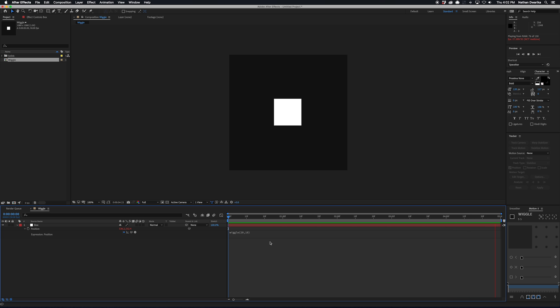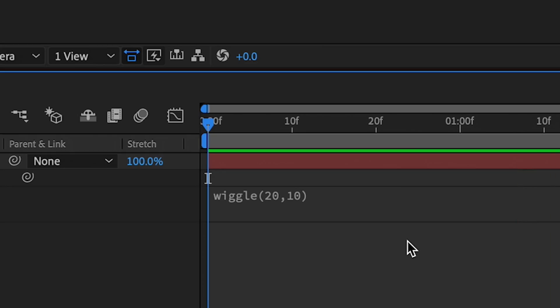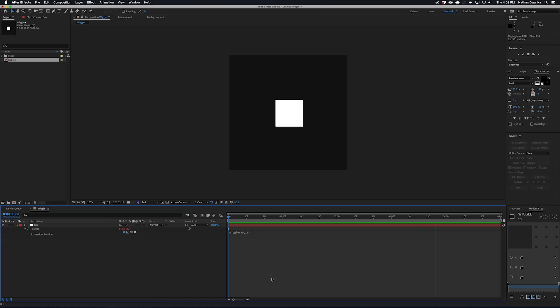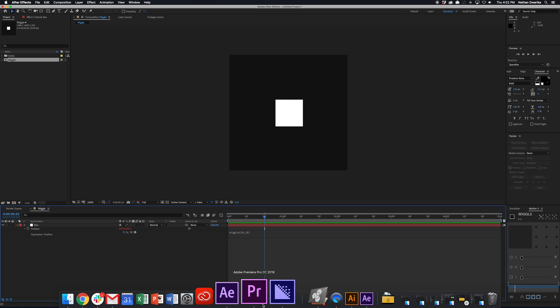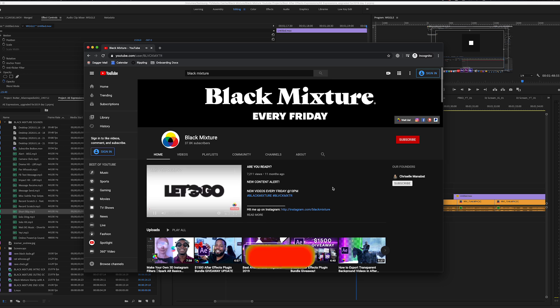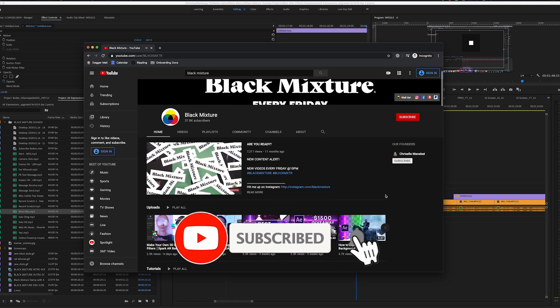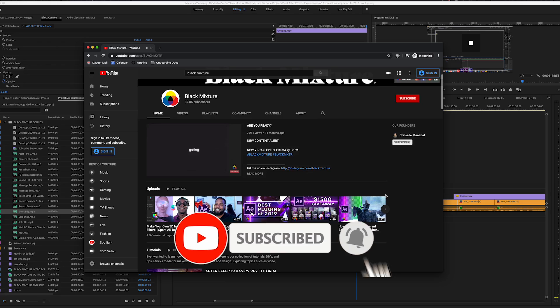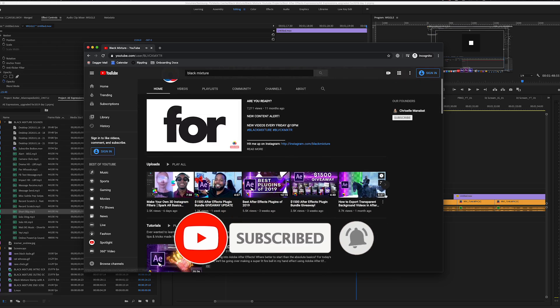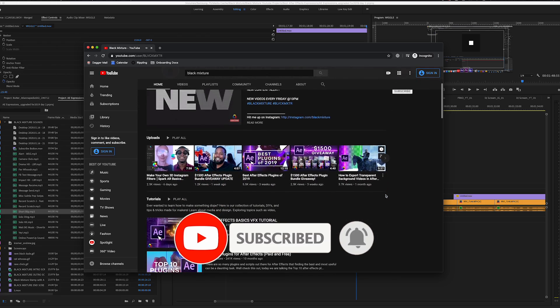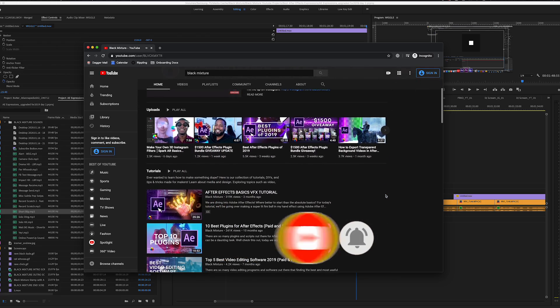Or you can check down in the description because all of the codes are going to be down there so that you don't have to just type them in yourself. You can copy and paste it, save yourself some time. And while you're also going down there and checking out the description, go ahead and hit that subscribe button because we're going to be talking about all kinds of cool stuff on this channel you're not going to want to miss out.